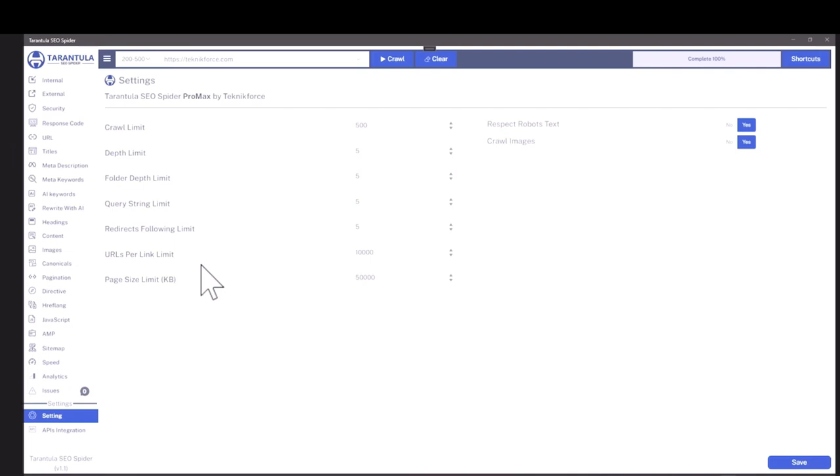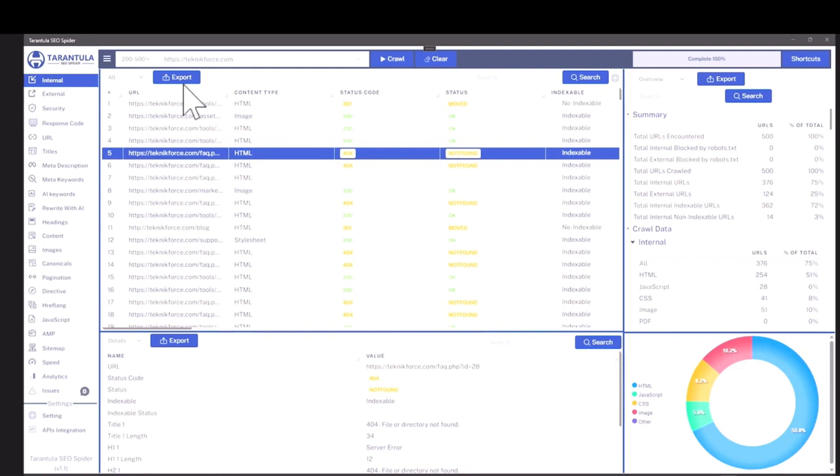In settings, you have further control over how exactly the crawl is gonna run. All the data is exportable to CSV. You can just click on export and take the data anywhere you want.